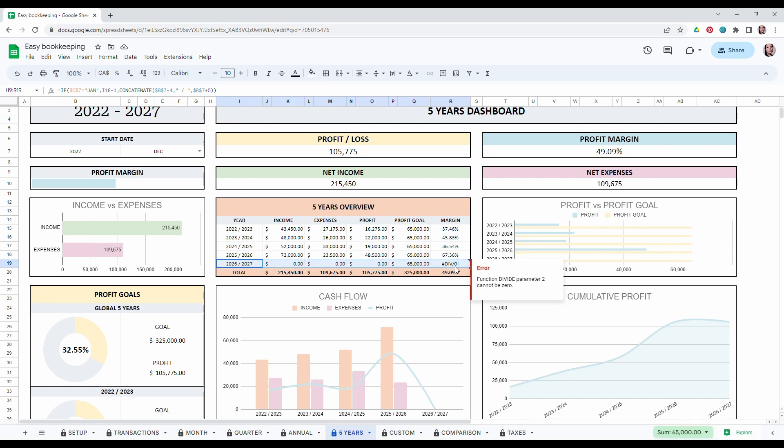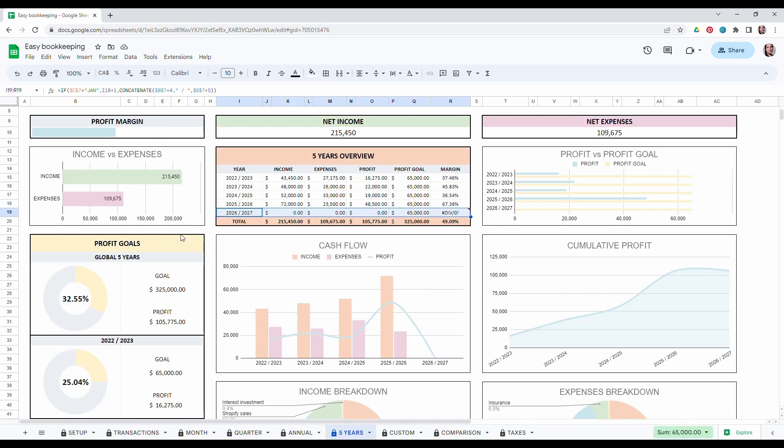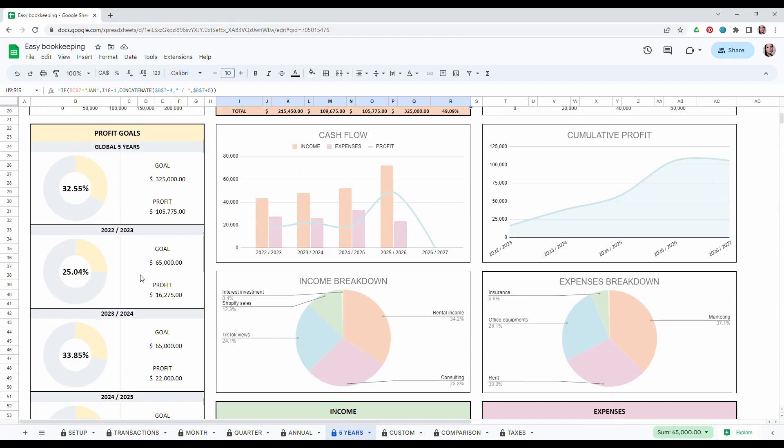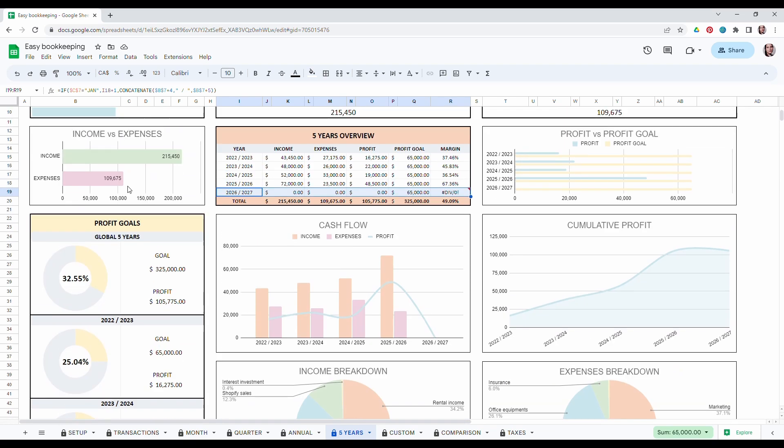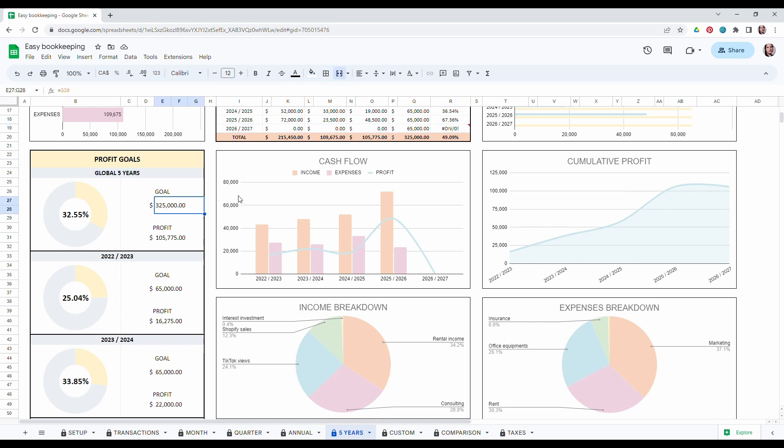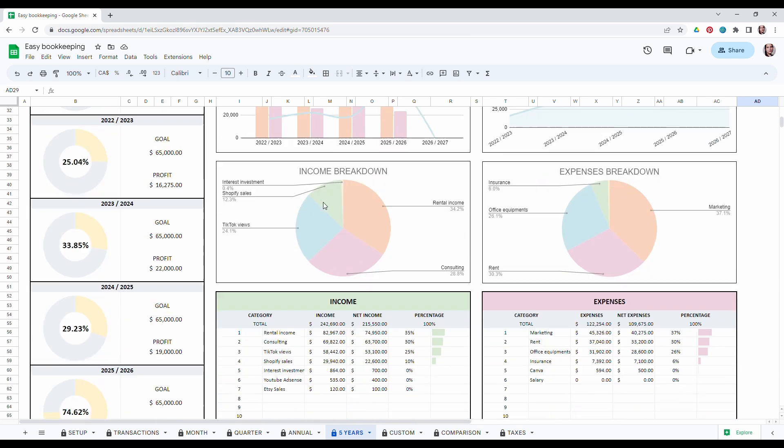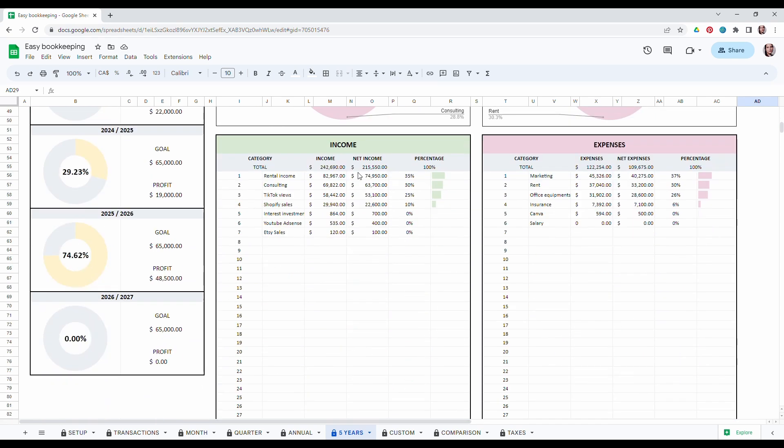Then you can compare your income and expenses. You can have an overview of your profit goals. You can also see very comprehensive charts to compare your business performance and have the breakdown of all your income and expenses also filtered from the highest to the lowest.